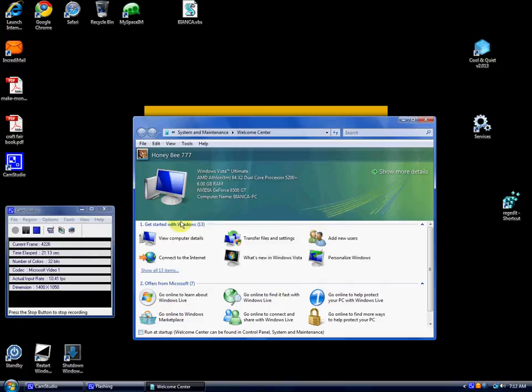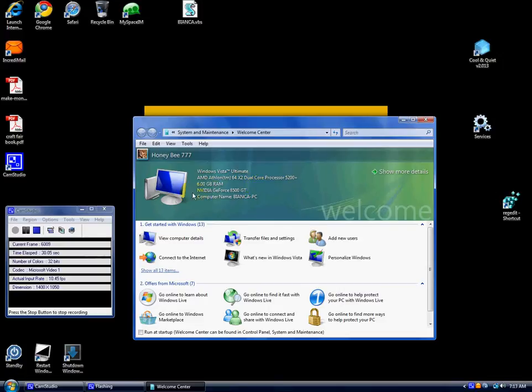As you see, I'm running Windows Vista Ultimate AMD Athlon 6.4x2 dual core processor 5200+, 6GB of RAM. I got NVIDIA GeForce 8500GT.